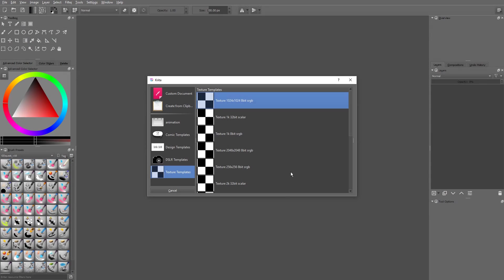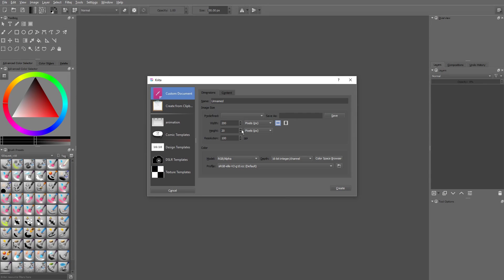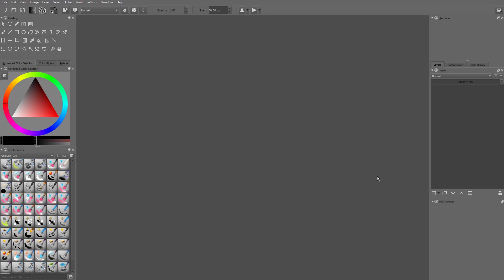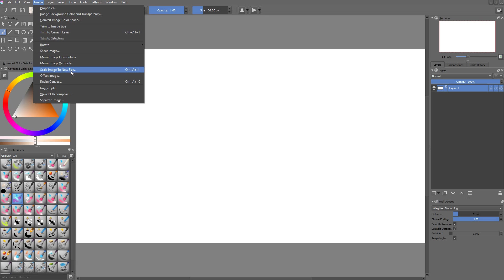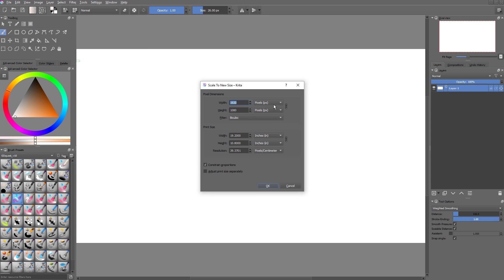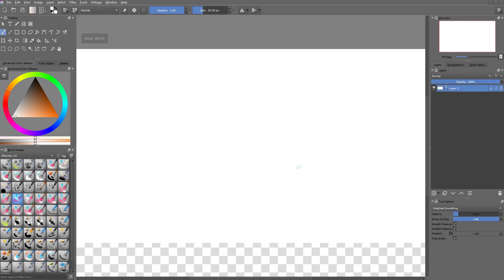A quick tip: to make your working document twice as big, first create your HD document like normal. Create a new document, set the width to 1920 and height to 1080, then press enter. Then go to Image, Scale Image to New Size, or press CTRL-ALT-I. Change the dimension to percent, enter 200 in the corresponding box, and it will effectively double your document's size.